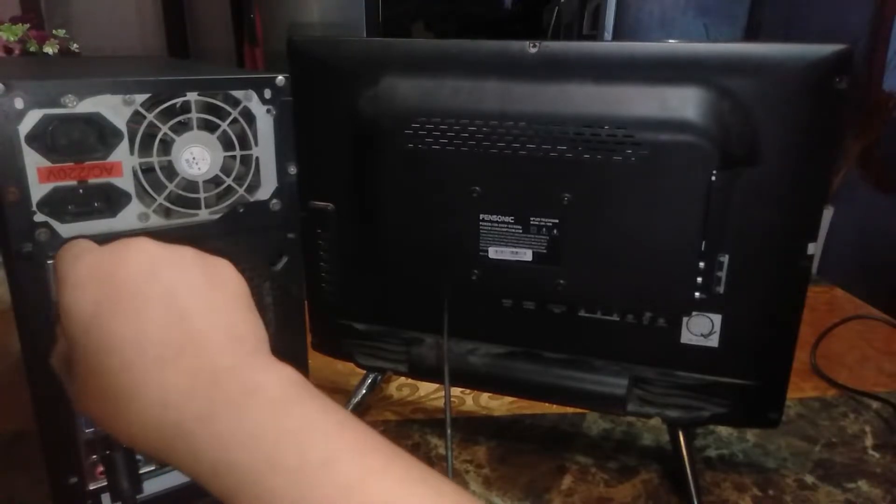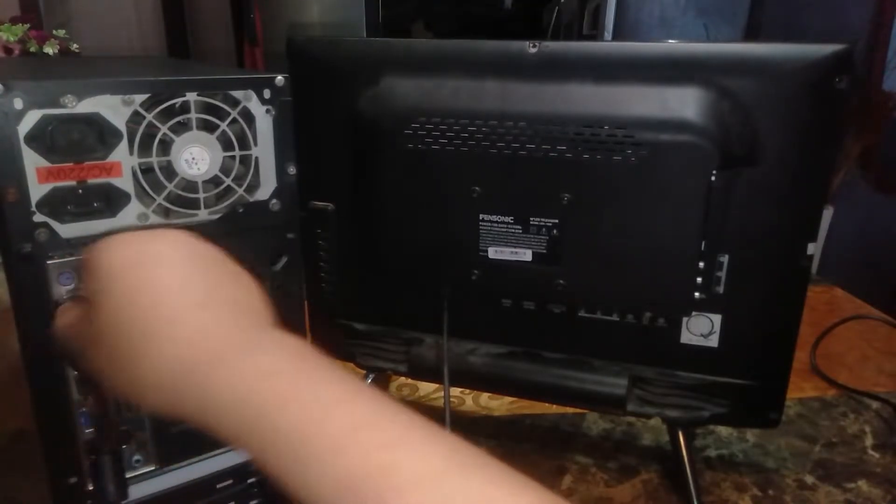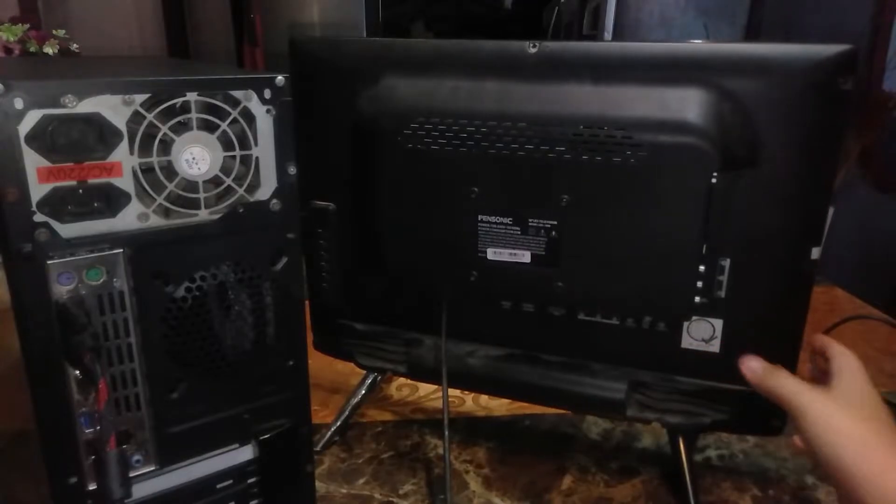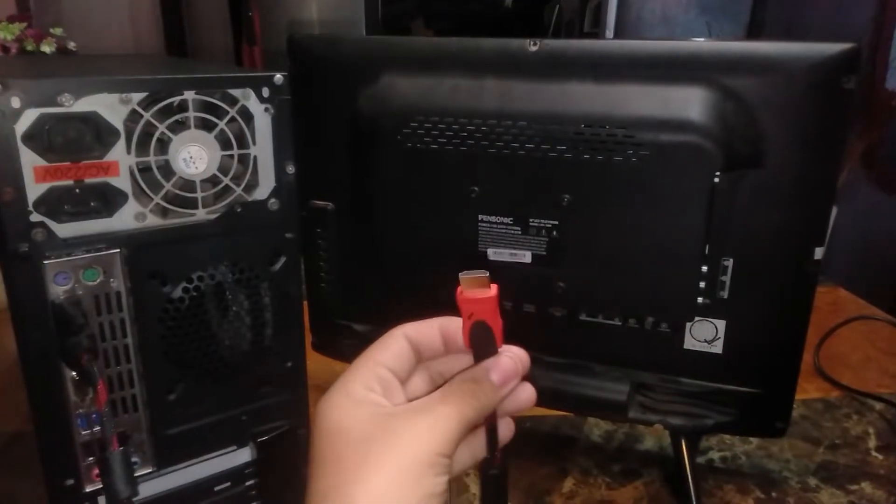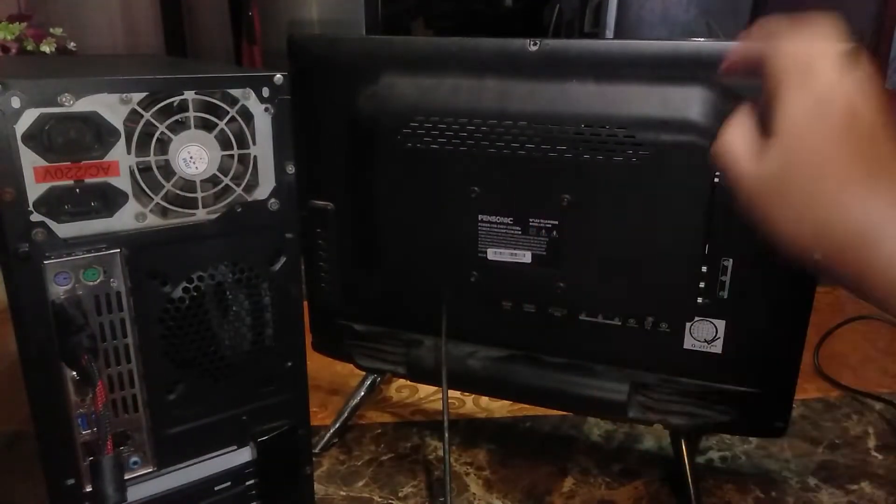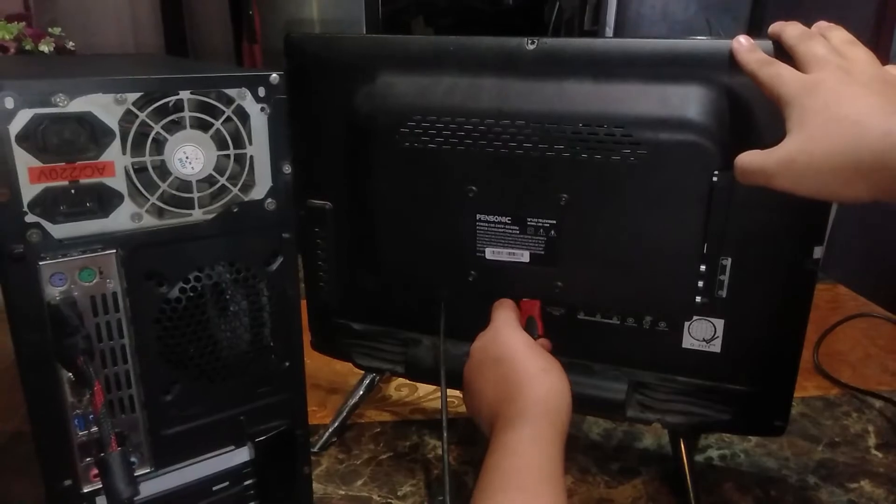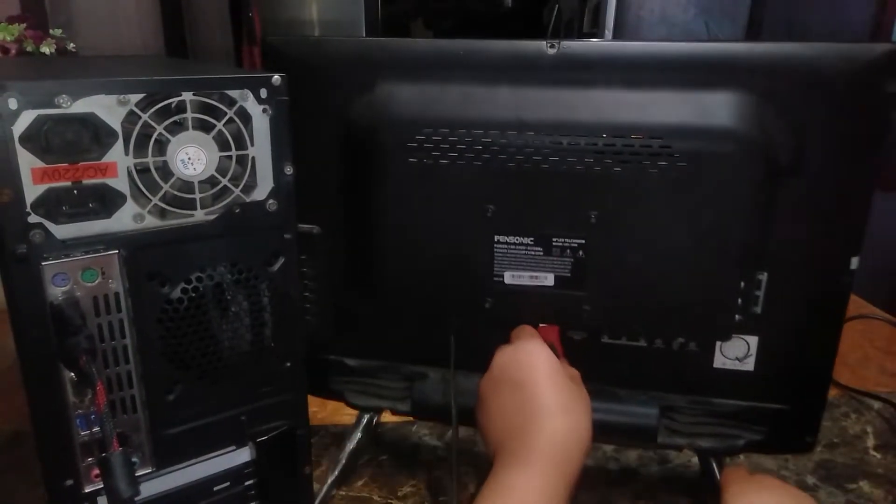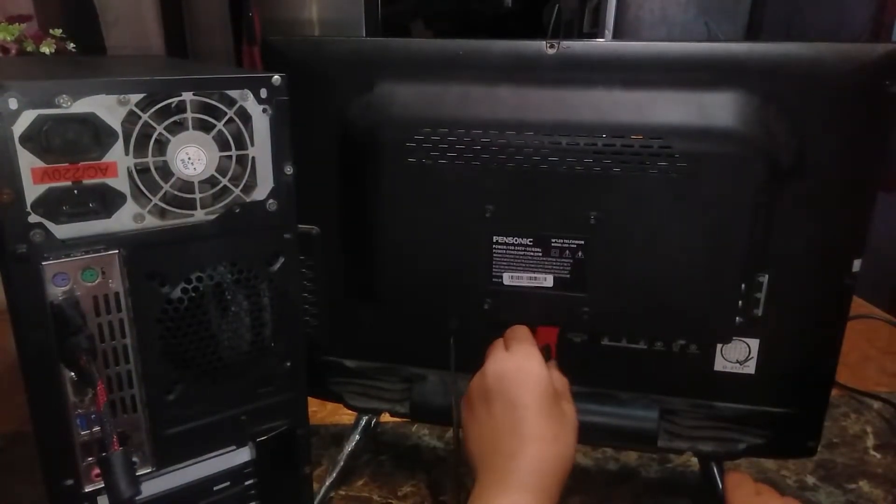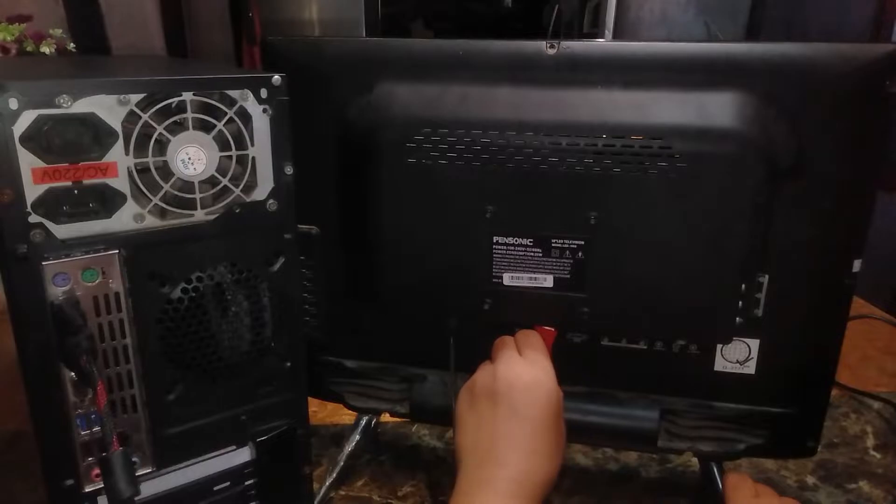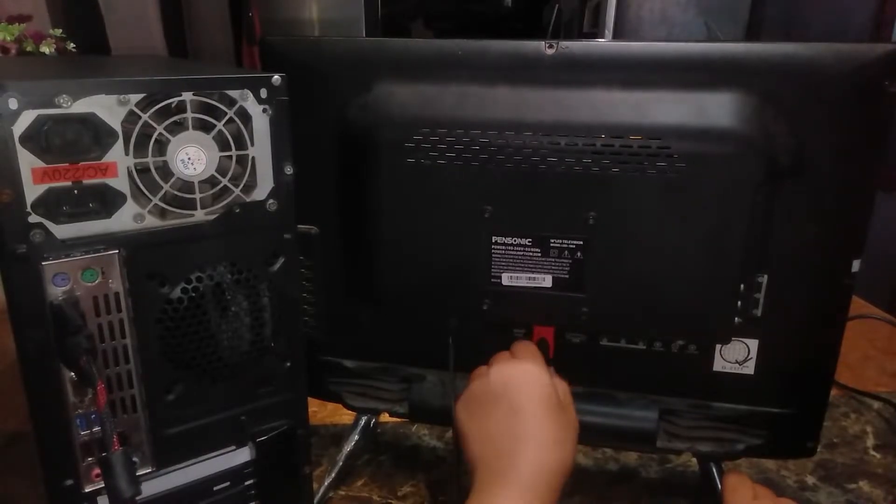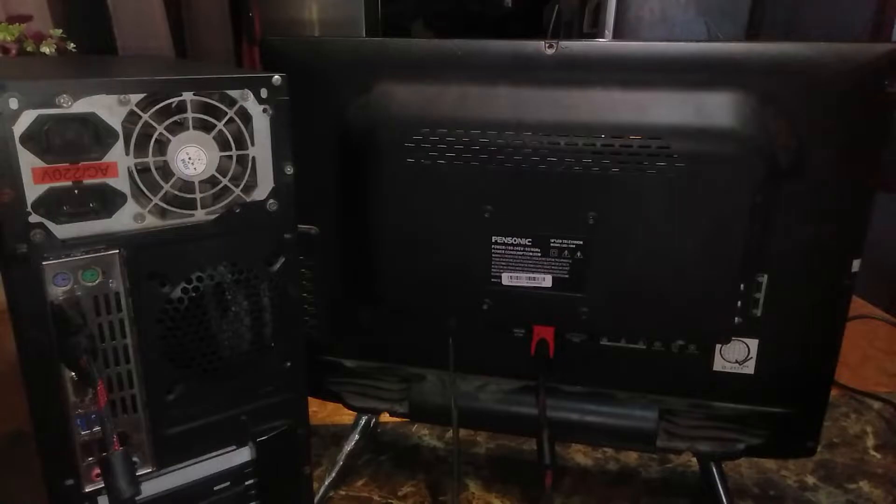So screw it to make sure that it's not going anywhere. Then now we plug the HDMI into the monitor. So there they're all plugged in.